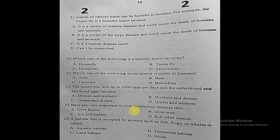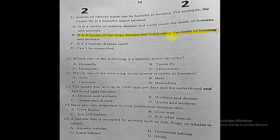Question twenty-one: insects of various types can be harmful to humans. The tsetse fly is a harmful insect because it is a vector of the trypanosomiasis (sleeping sickness) disease and could cause the death of humans and animals. That is the correct answer.